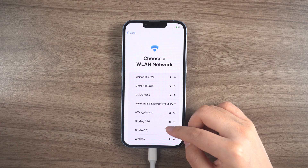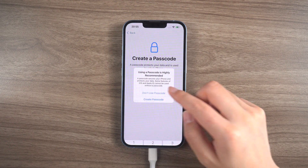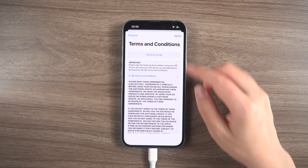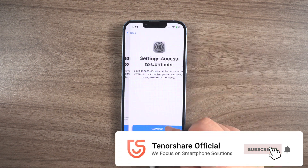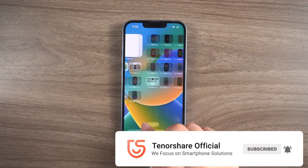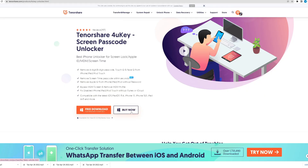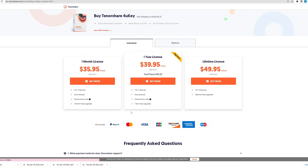With the help of 4uKey, your iPhone will be up and running in no time. That's all for today — thank you so much for watching. Please remember to give this video a thumbs up if you liked it. We'll see you later.